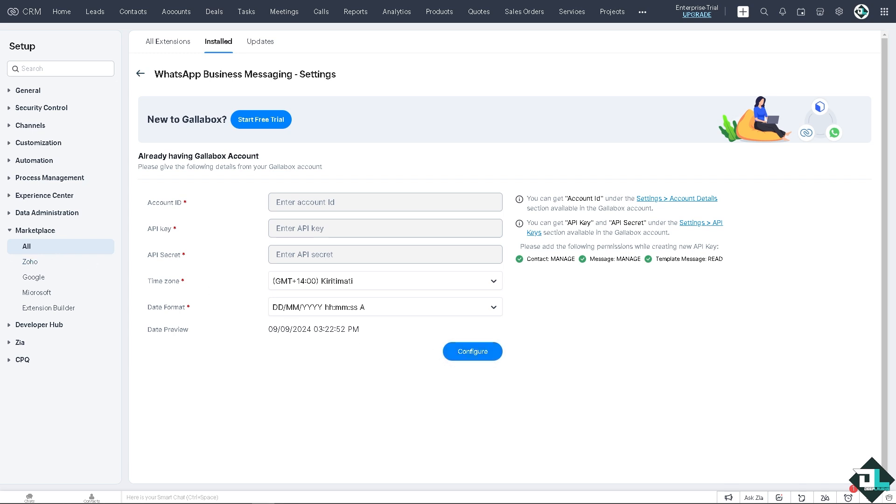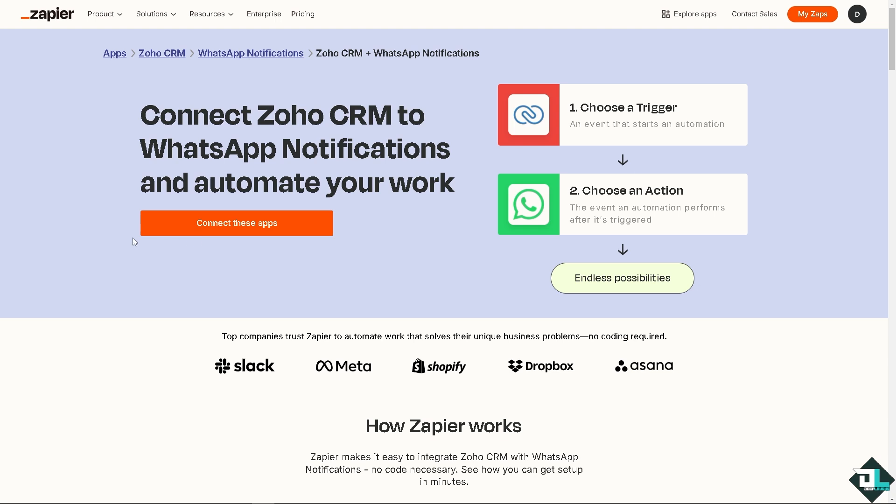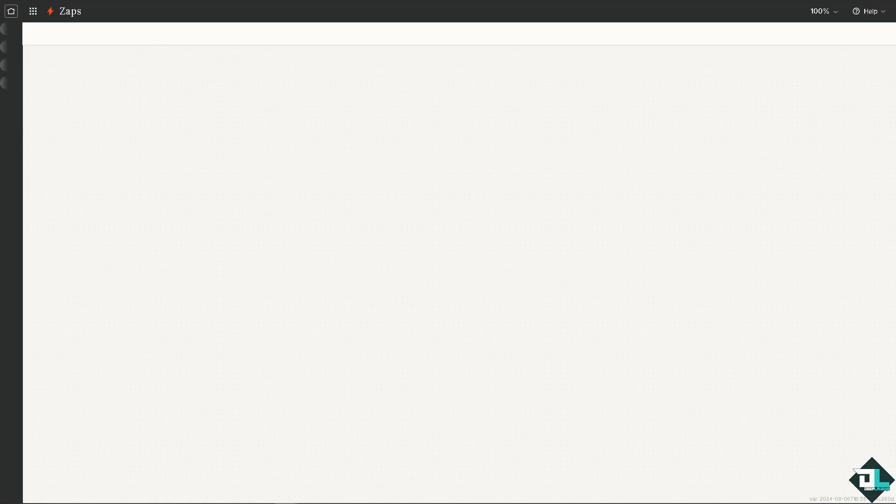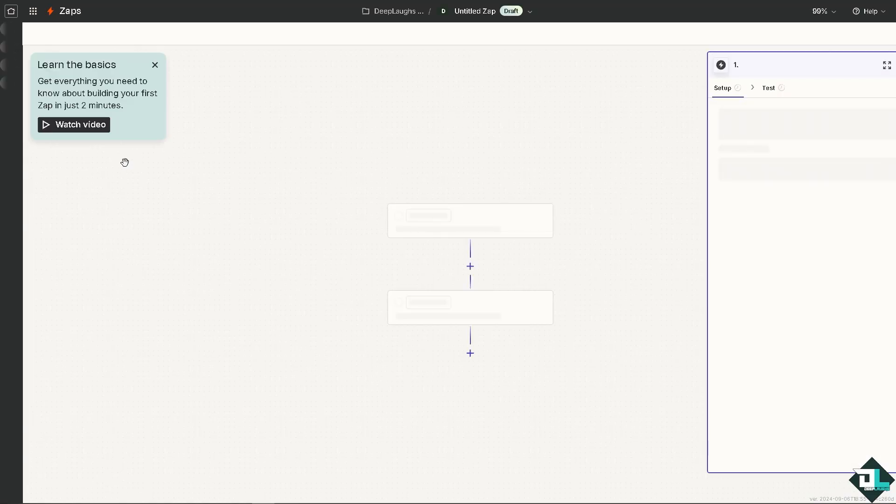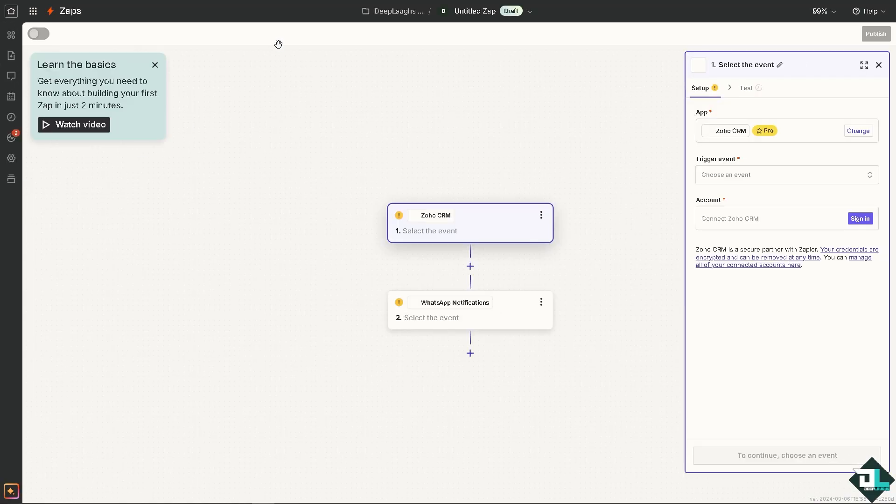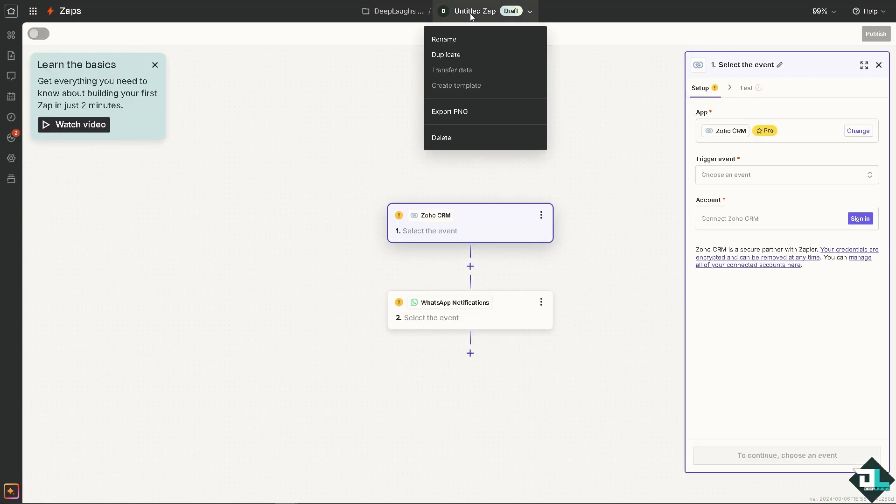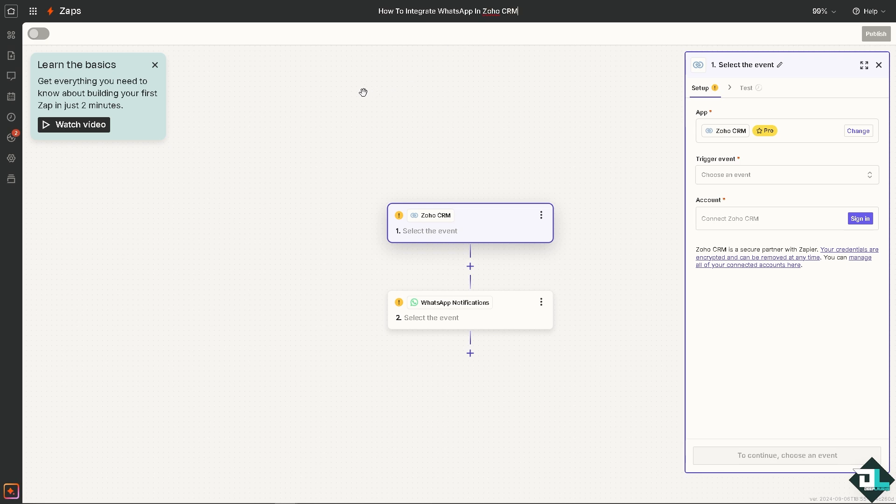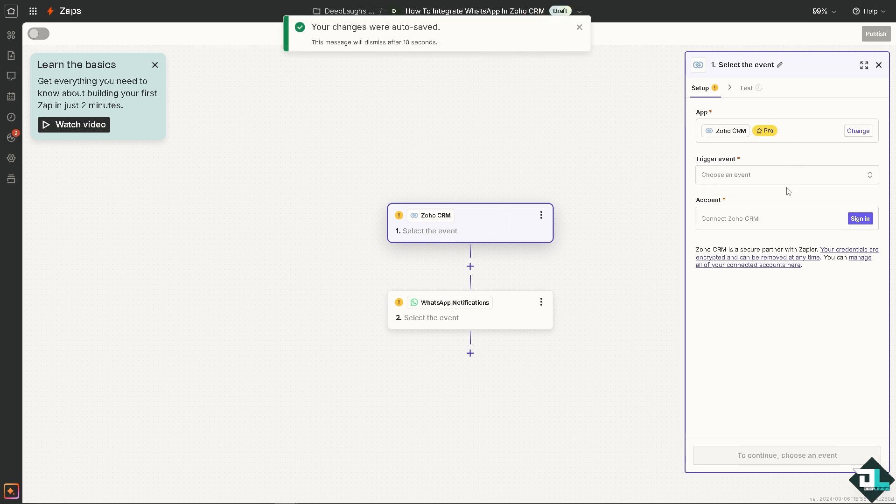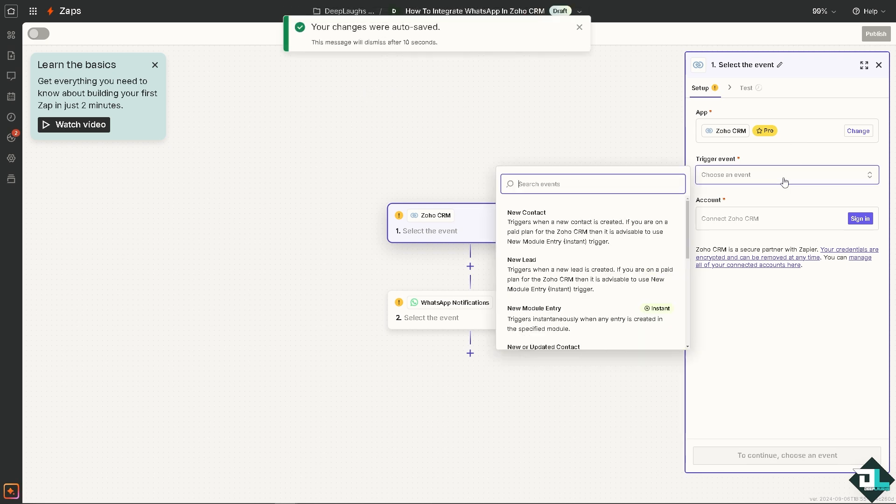The next option that we are going to use is the platform of Zapier, wherein you can connect Zoho CRM to WhatsApp notifications and automate your work with endless possibilities. I want you to click on this orange button to connect these apps. You would be forwarded to another page. We are going to rename the Zap.